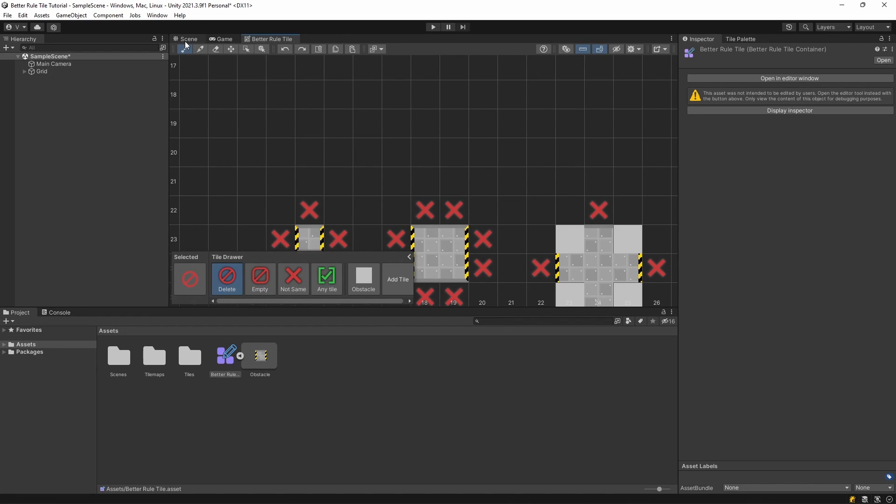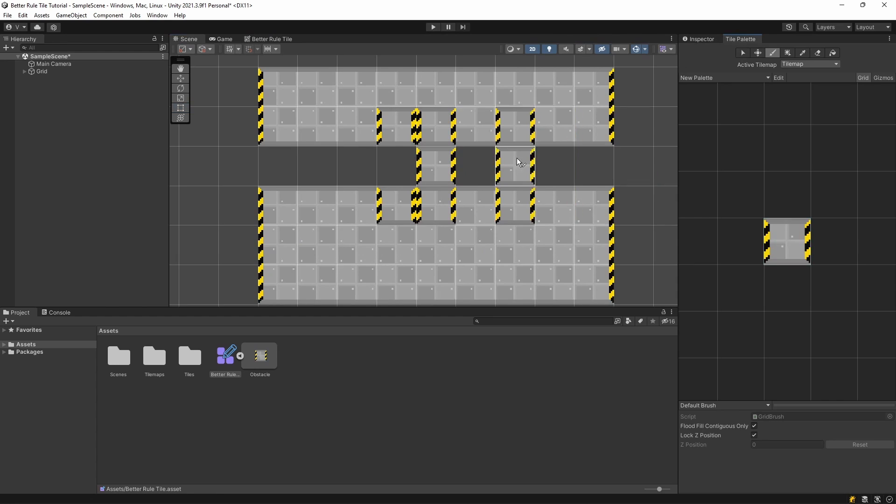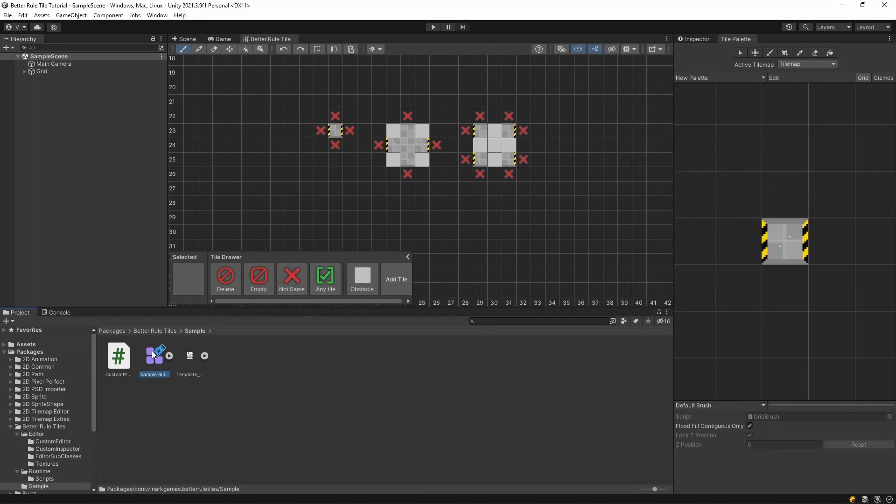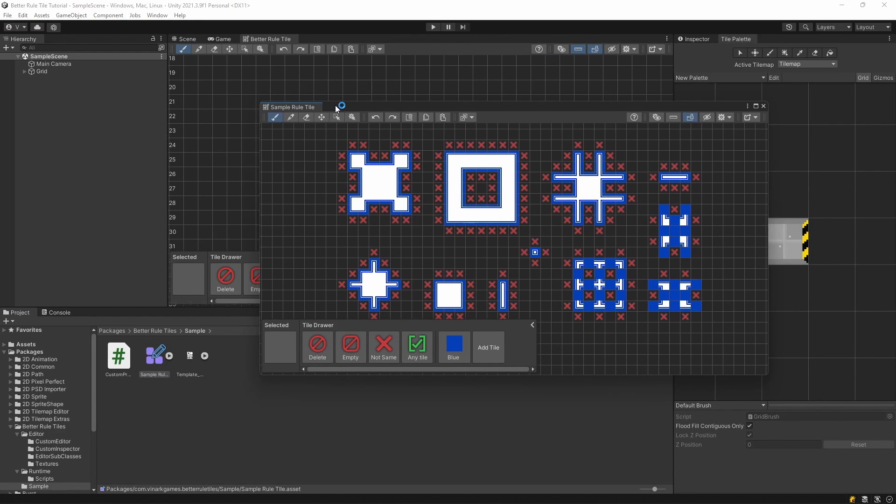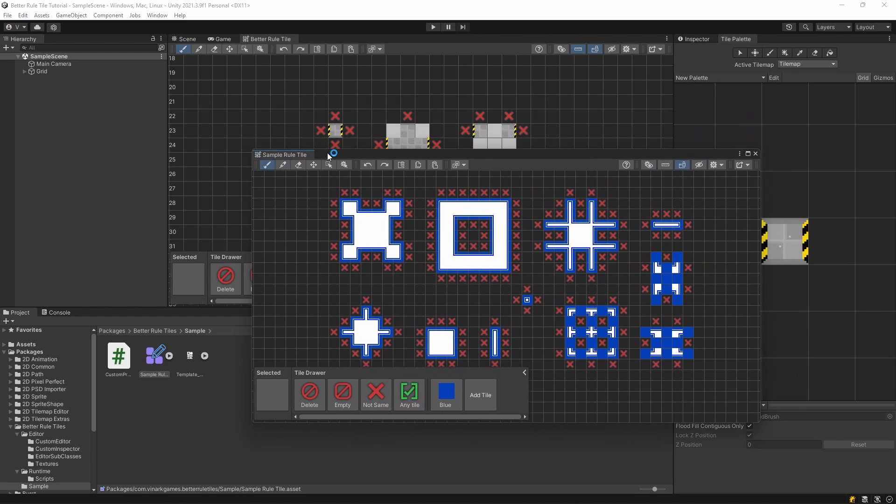Now, if you check the tiles, the edge pieces are properly displayed. Using these techniques, you can create a complete tileset.